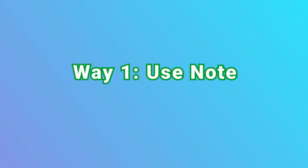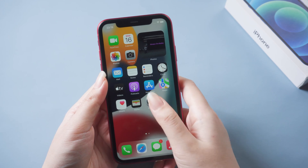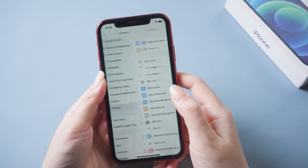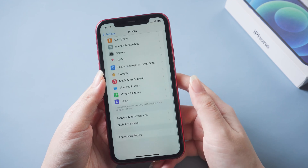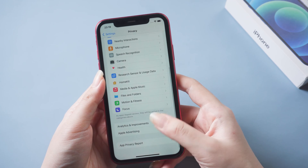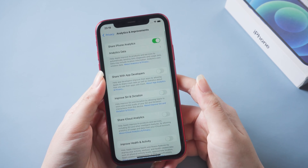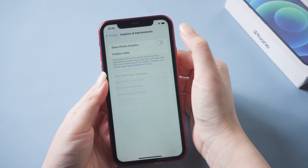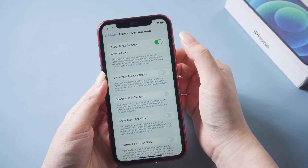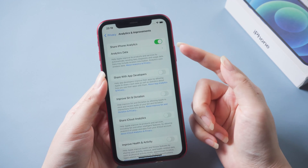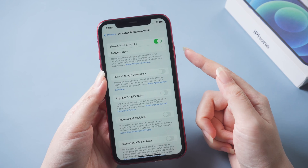We want to use Notes. Open Settings on your iPhone. Tap Privacy and Settings. Tap Analytics and Improvements. Tap Analytics Data. Note that if you haven't enabled your iPhone and Watch Analytics, you won't find the Analytics Data option.